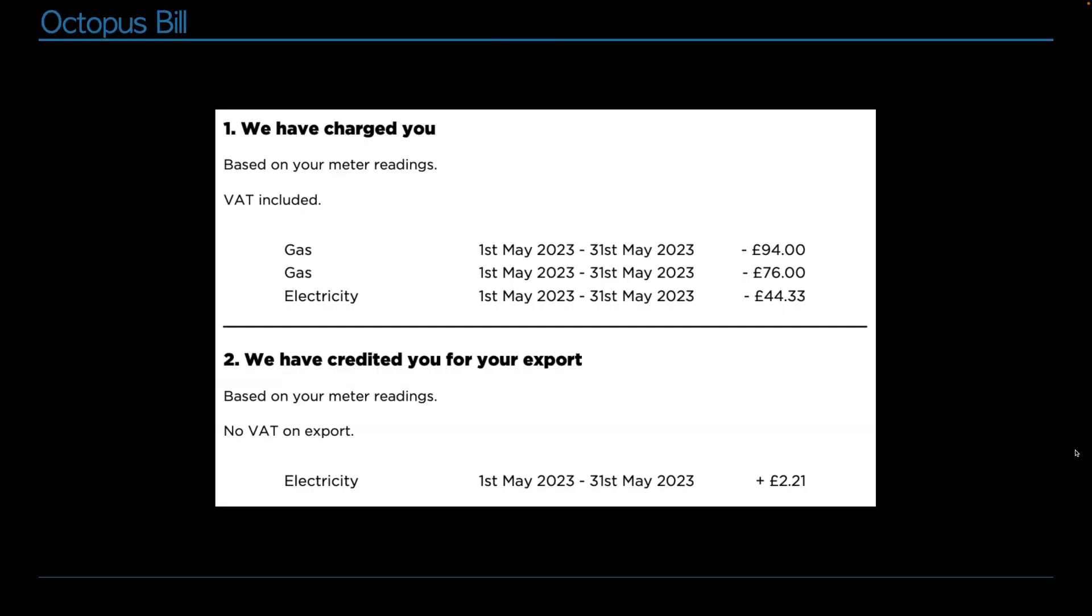In terms of looking at the octopus bill, here's my bill. This is what I paid for the month of May. £94 for gas in the side portion, £76 for gas in the main portion, and £44.33 for electricity. This is peak and off-peak combined. And for the export, for the few kilowatts I gave back to them, they paid me £2.21.